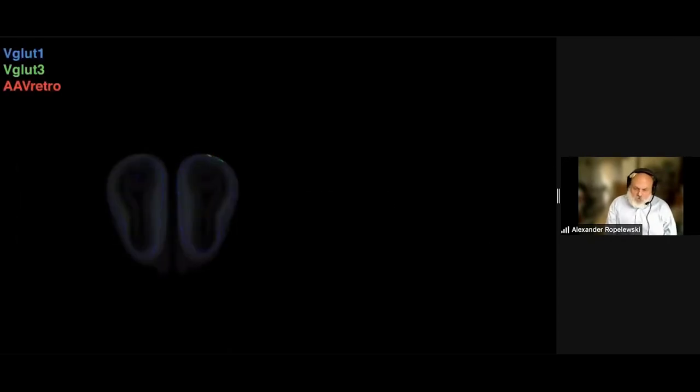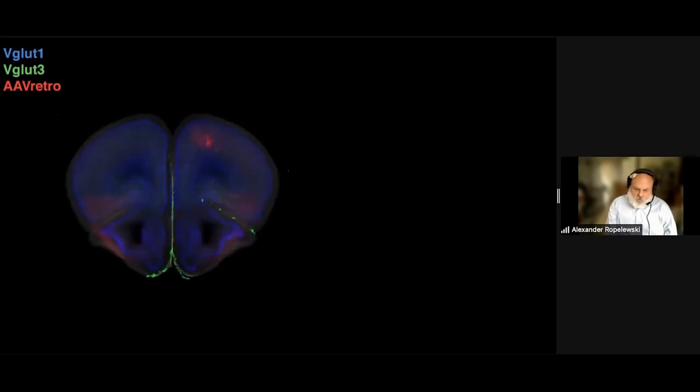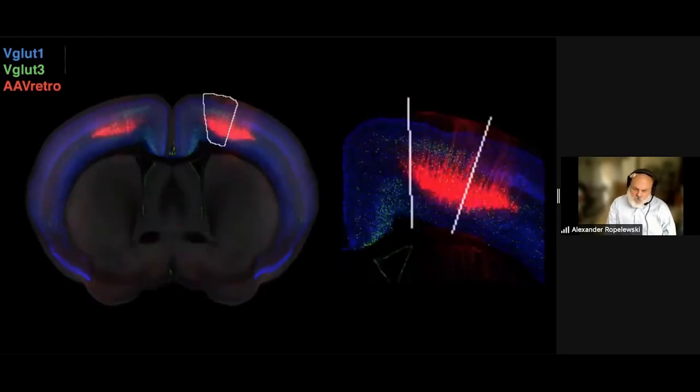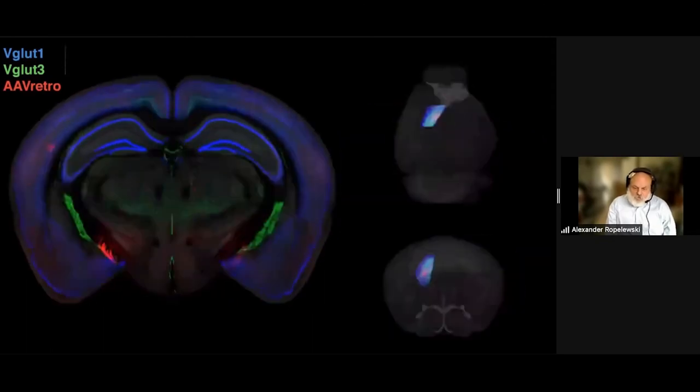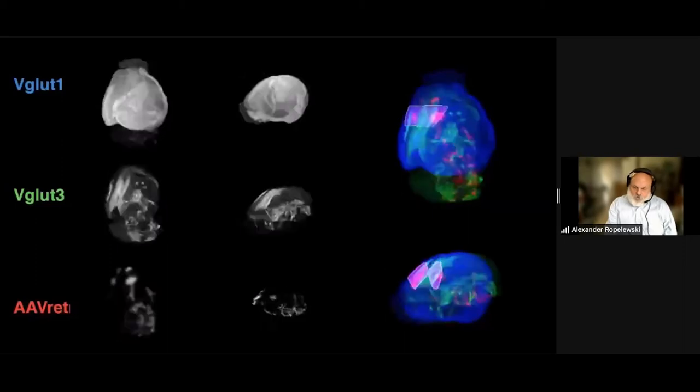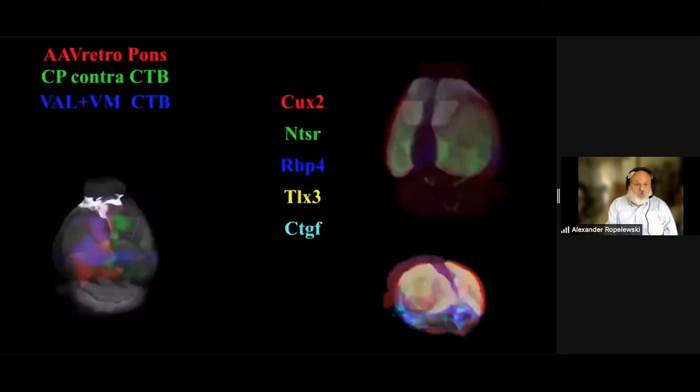This second video shows the delineation of the anatomical borders of the primary motor cortex upper limb area of the mouse brain. The VGLUT1, VGLUT3, and AAV retro data sets registered to the Allen CCF are shown with the drawn borders in the zoomed-in view. The entire primary motor cortex upper limb area is shown in the 3D animation views and with the 3D rotation.